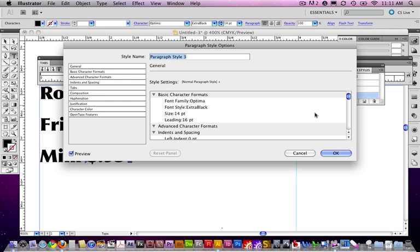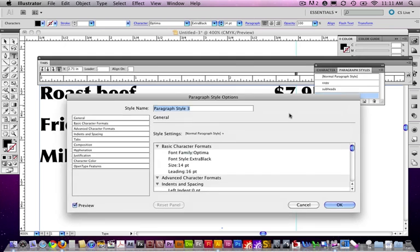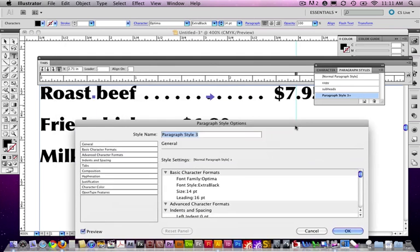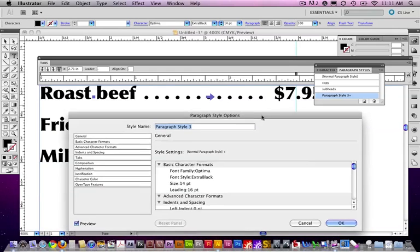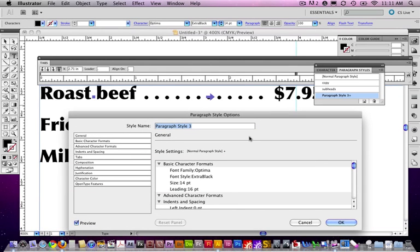And, double click on that. Notice that by double clicking, it applies the style. And, it also opens up the style box. And, we'll just call this tab with leader.